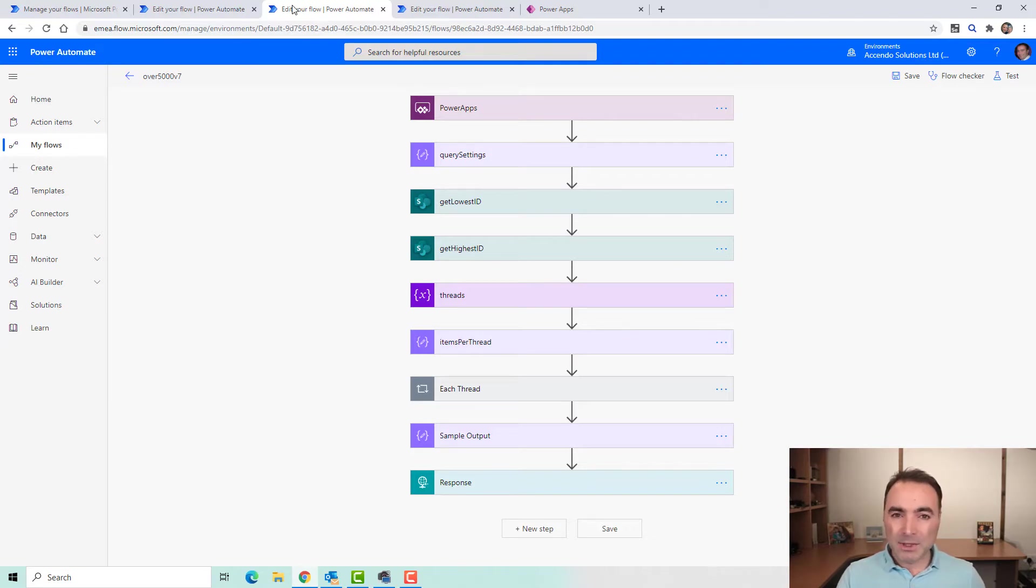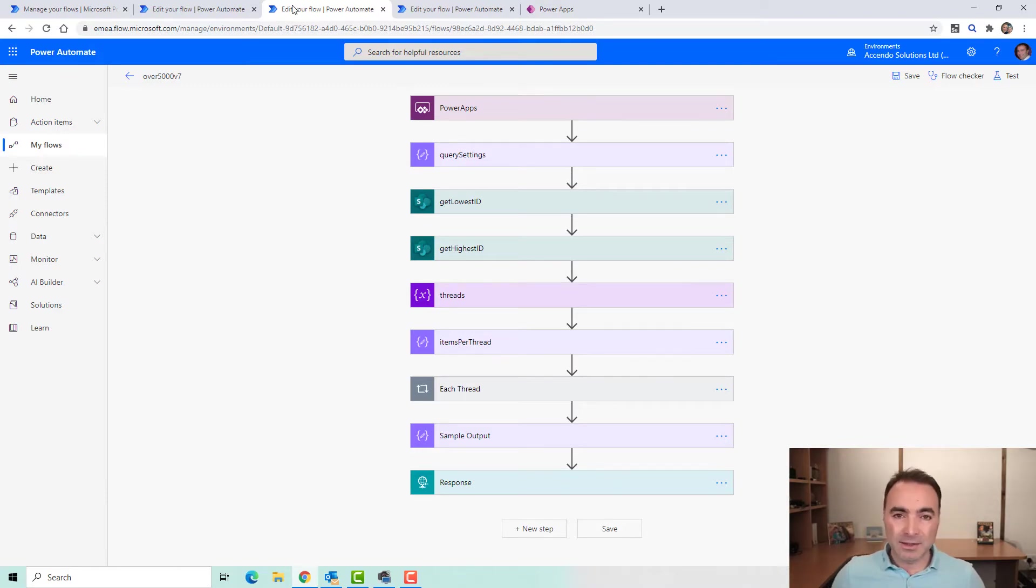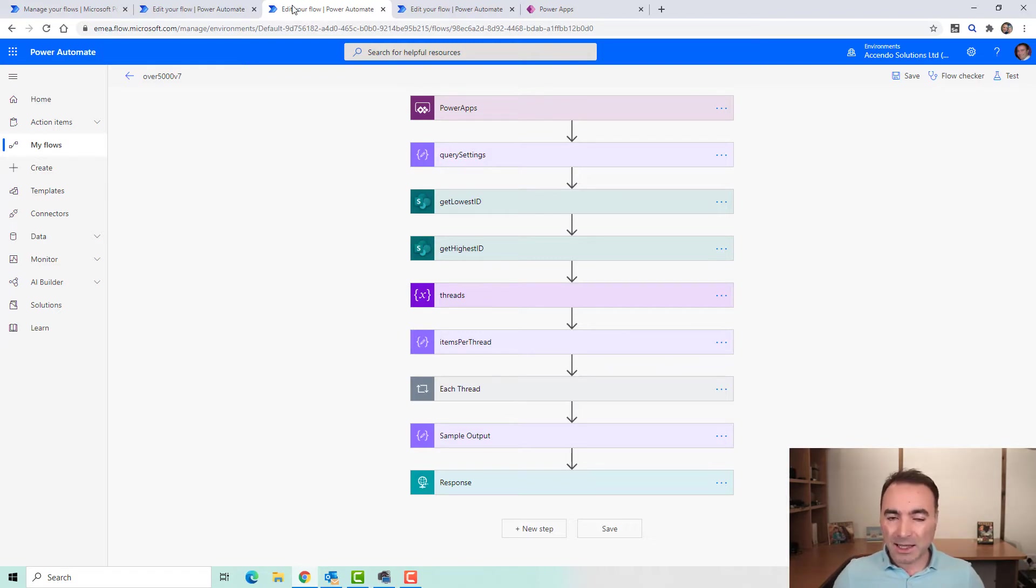This is performance focused and so every possible step that can be cut out from the flow has been cut out. The idea being that if somebody is using a Power App and they're waiting for a response, we need to get that down to the minimum possible time.